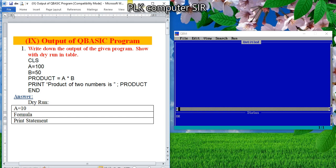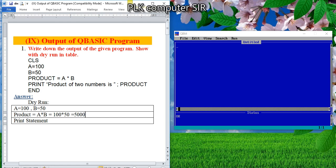A is 100, and the value of B is 50. You can look here — value given. And in output, there will always be a value given. Now, what is the formula here? Product. So, product is A times B. The value of A is 100 and B is 50. If you multiply, it will come to 5000.